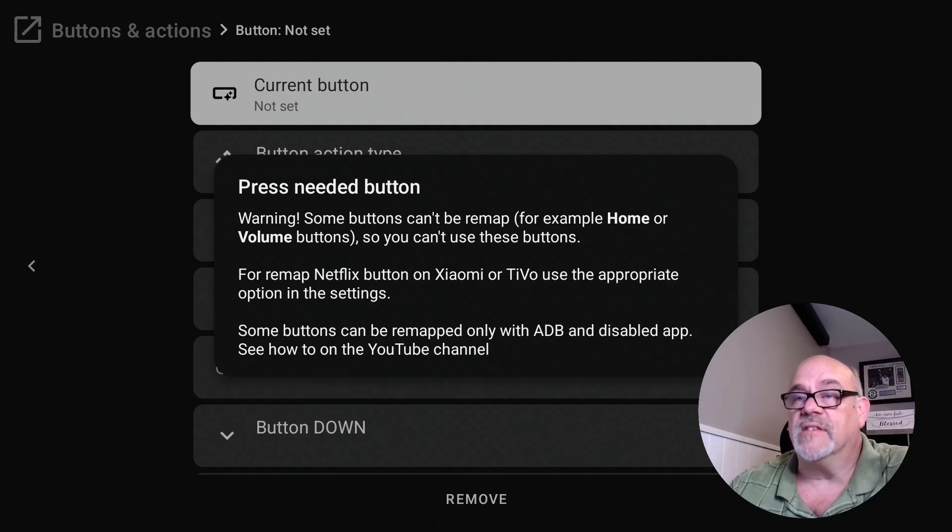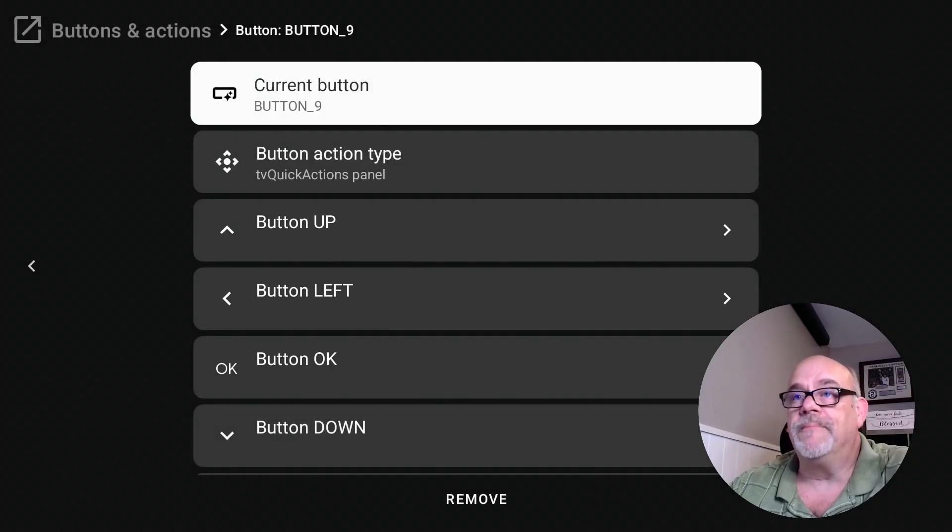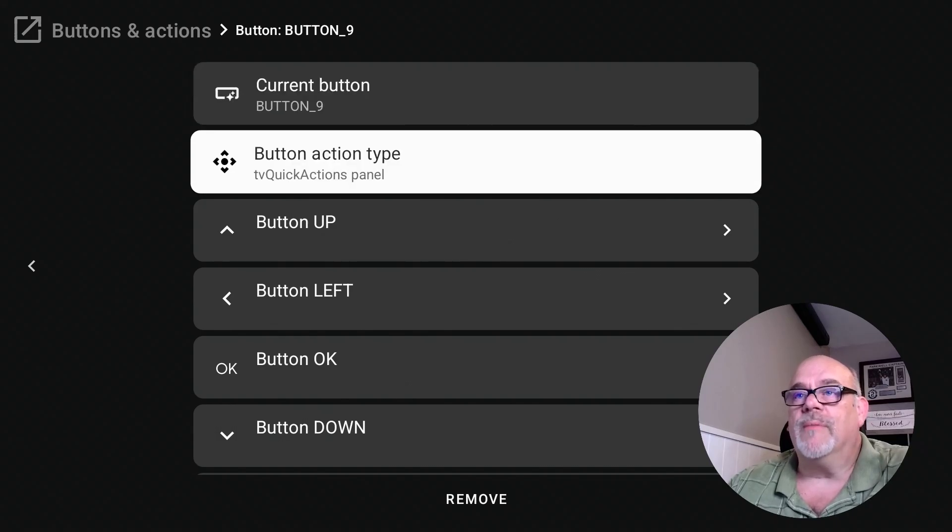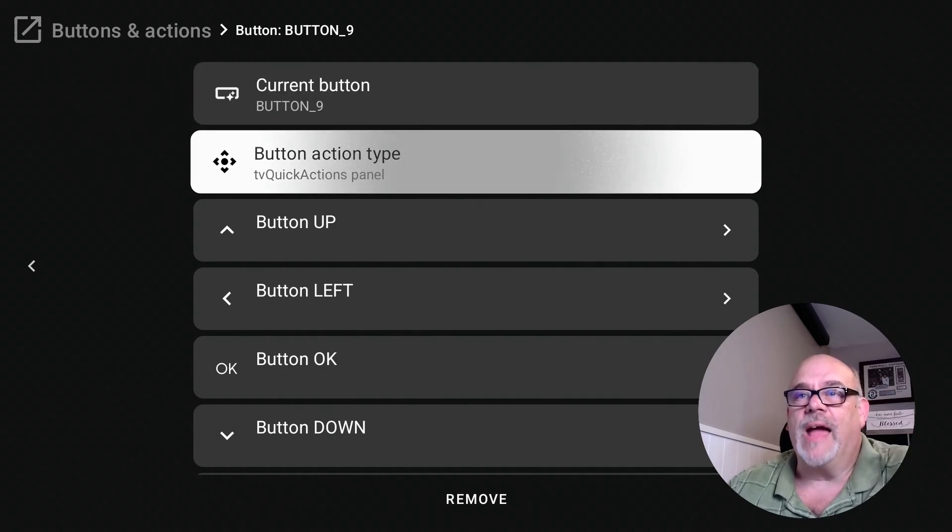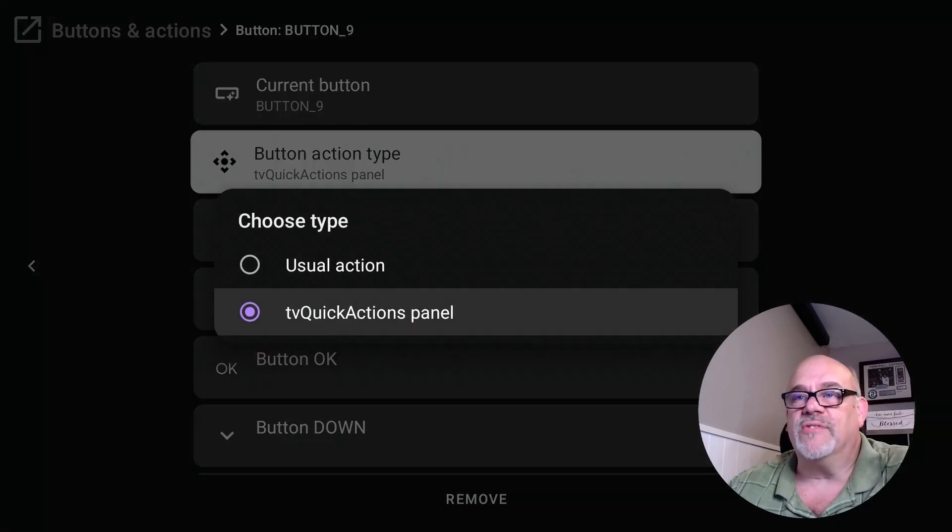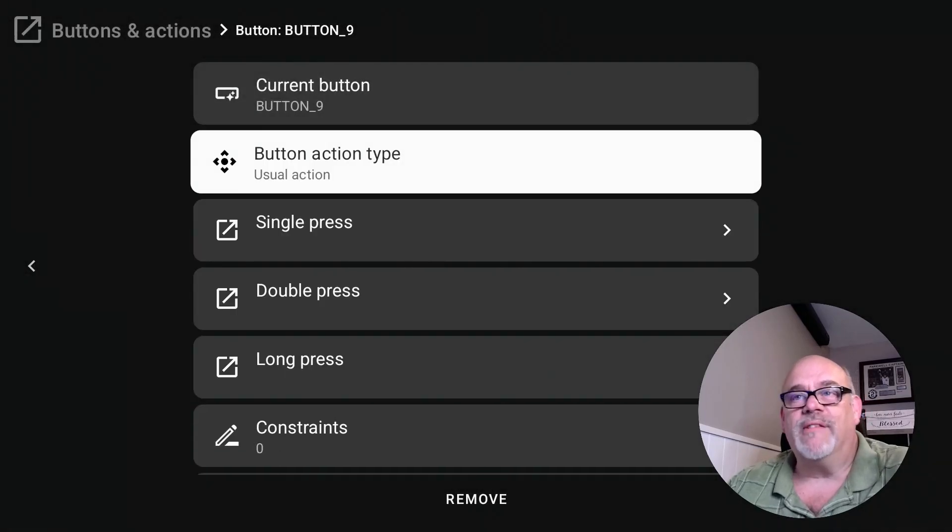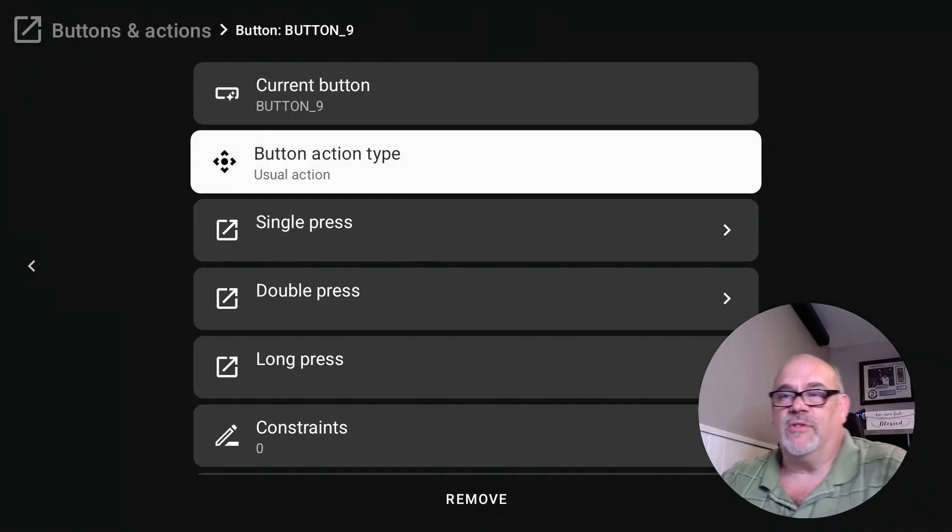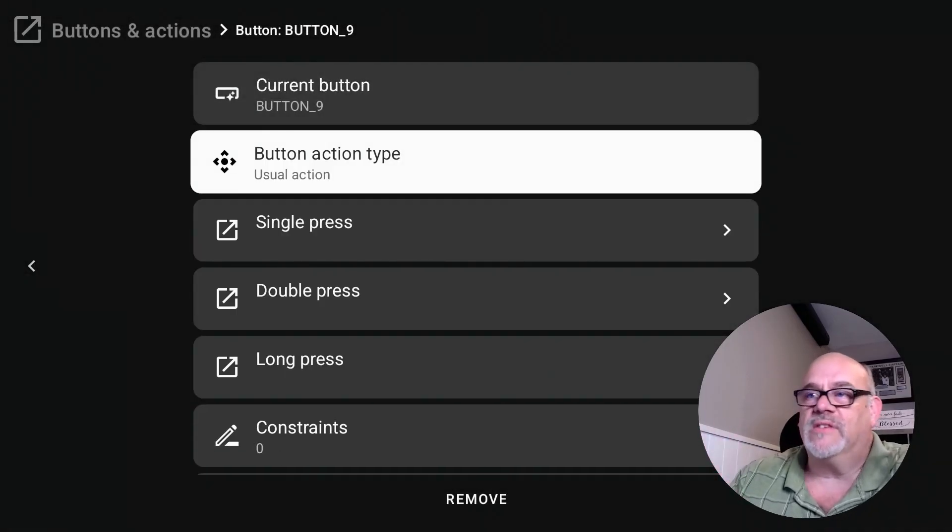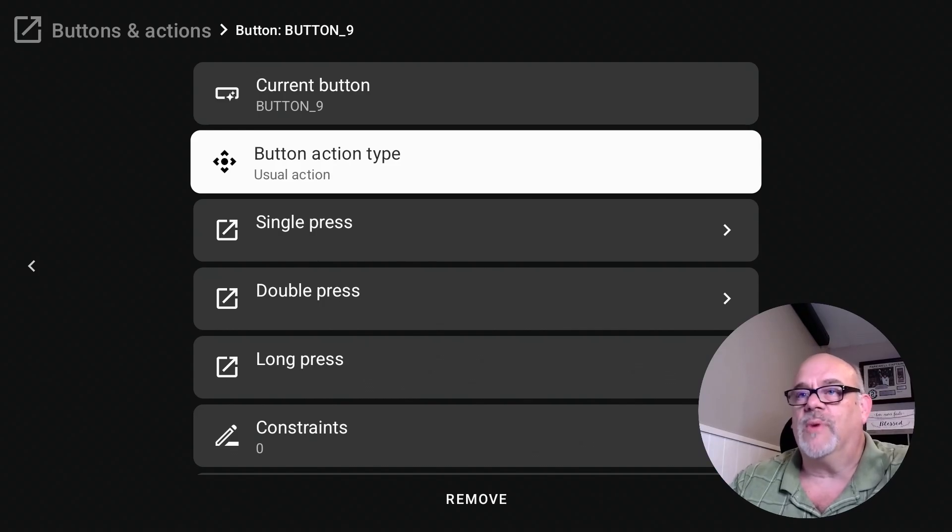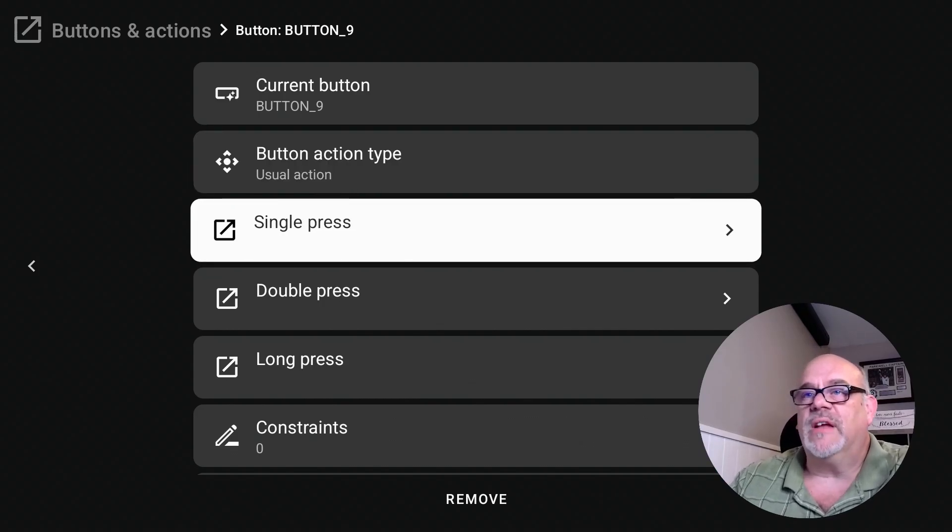It tells you that that's button nine. We want to move down to where it says 'button action type' and let's just change this to where it says 'usual action.' You can play around with these settings and try the other one and see what it does. But for this, this is what I'm going to do.